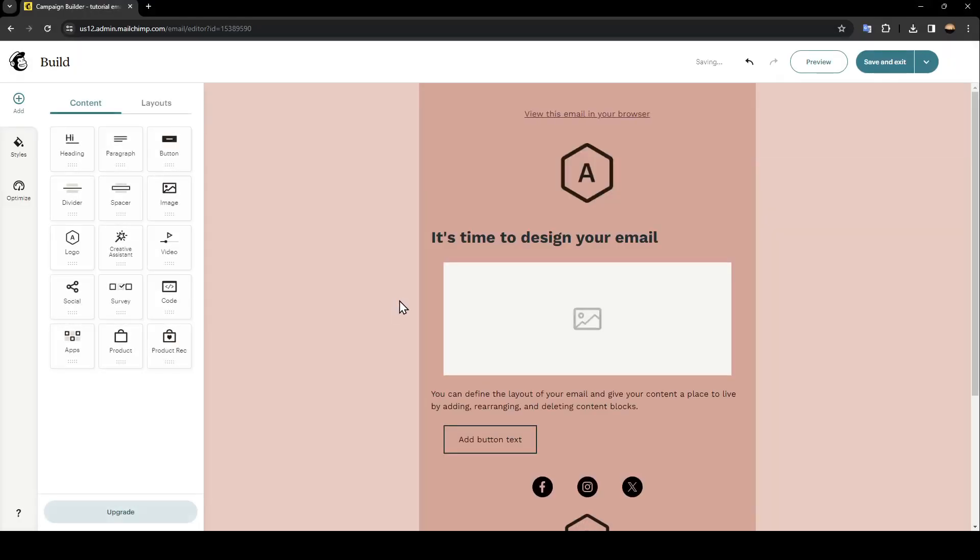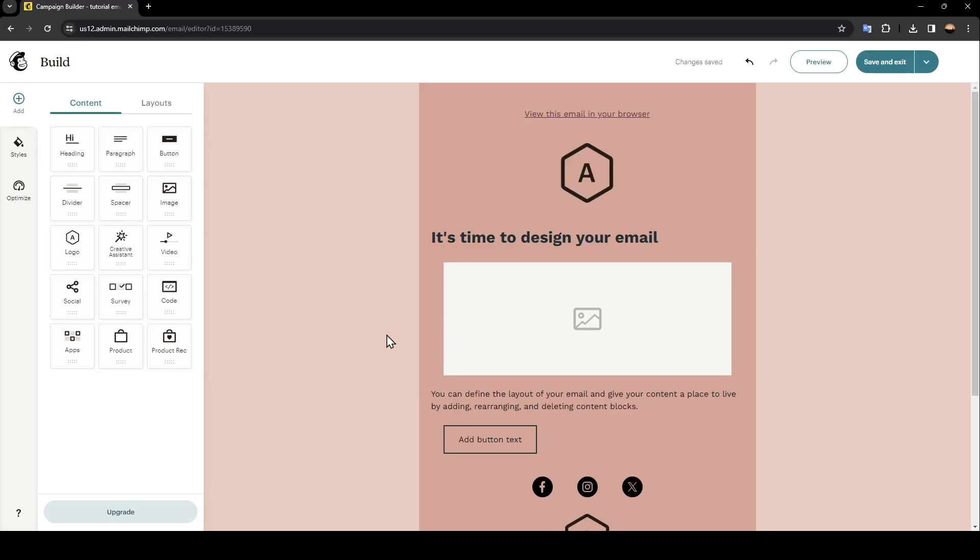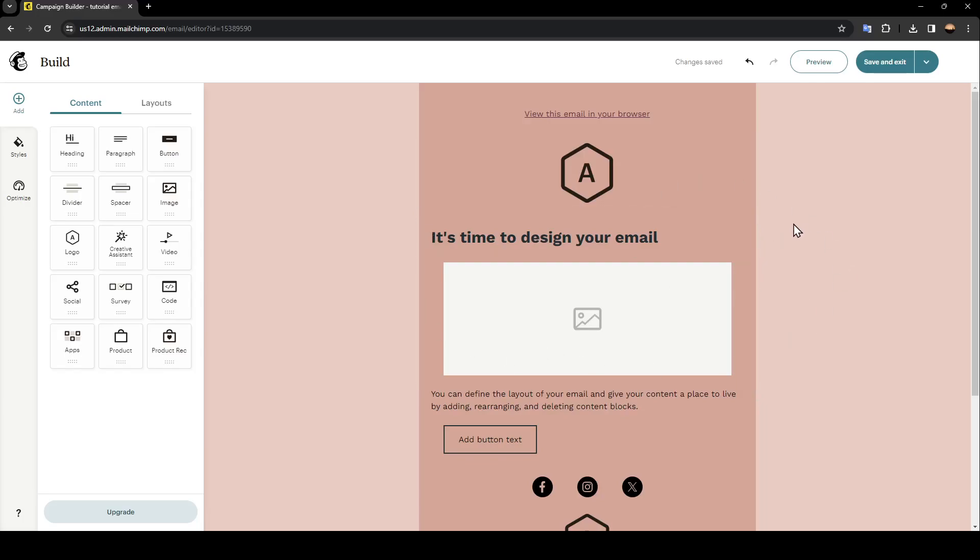Click on apply and then this is the editor. From here you're going to find all of the tools that you need in order to edit your email.